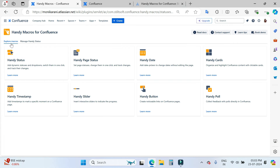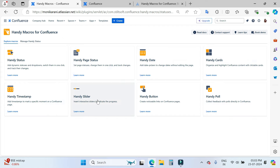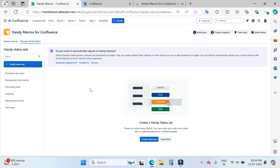I'm using my testing lab space here. After installing the app, you will go to the app section and here you will see Handy Macros. Click on this. We have two tabs here: Explore Macros and Manage Handy Status. In Explore Macros, you will see the macro names provided by this Handy Macros for Confluence app. There is another tab which is Manage Handy Status — this is the place where you will create your status sets. It's important to create status sets before using the Handy Status macro.